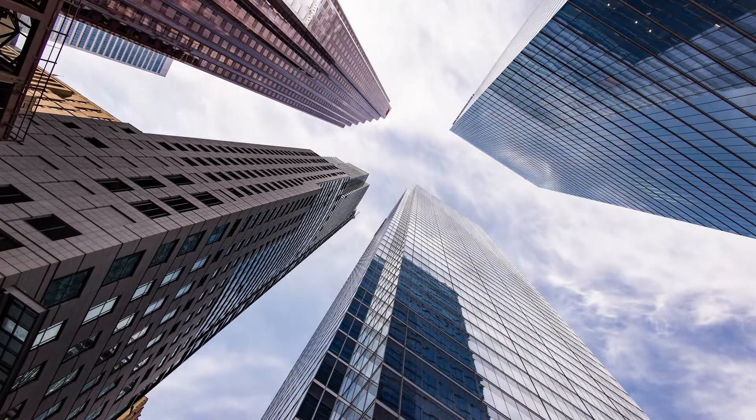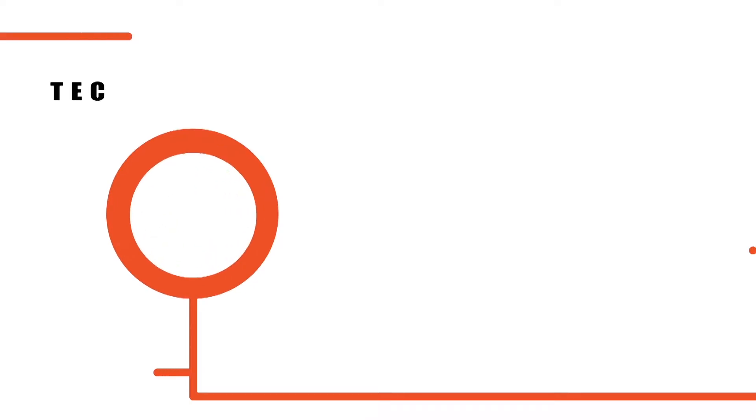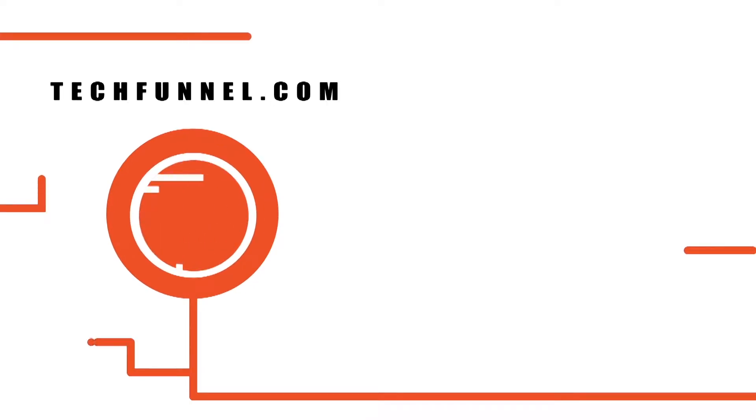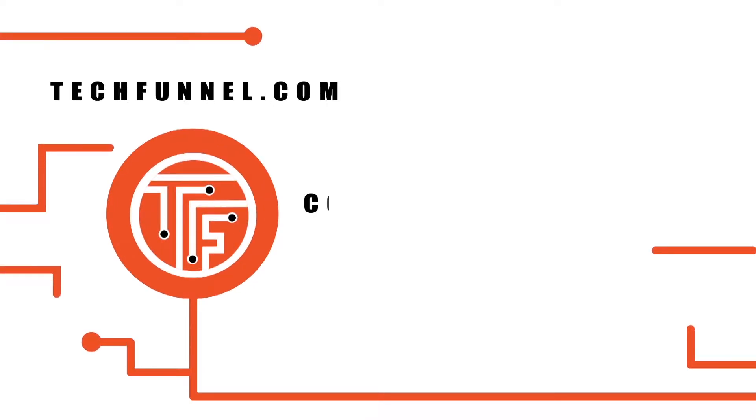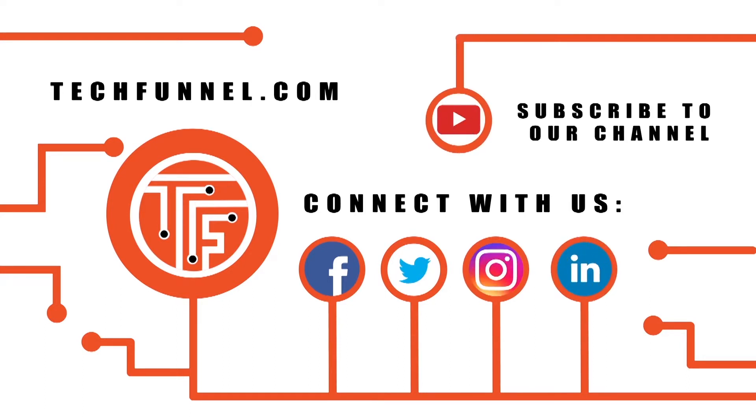If you want to learn more about time management strategies to improve your productivity, click over to techfunnel.com. Also, connect with us on Facebook, Twitter, Instagram, and LinkedIn to gather more insights on this and other important topics.